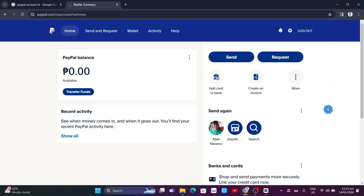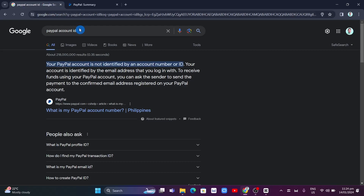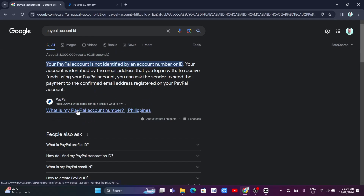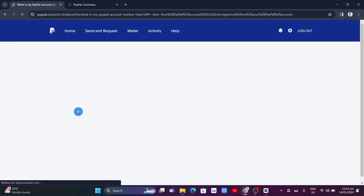Hey guys, welcome back to Fast Fix. In this video, we're going to show you how you can find your account ID on People. Basically, if you go to your Google search and search for 'People account ID,' we're going to click on this link right here: 'What is my People account number?'